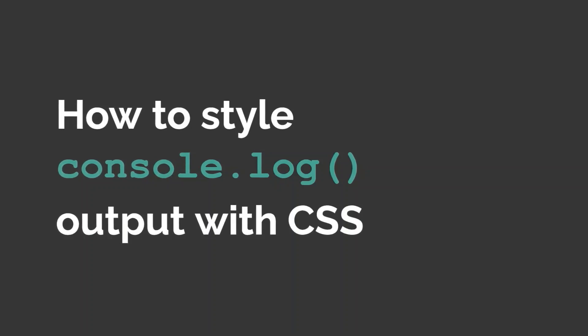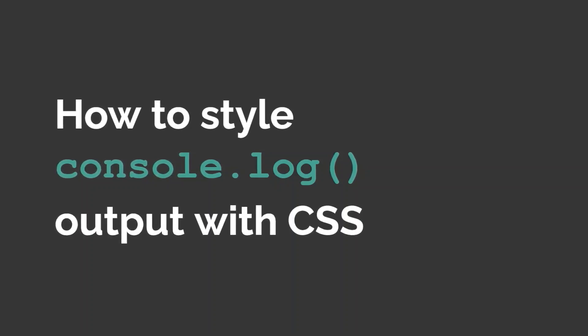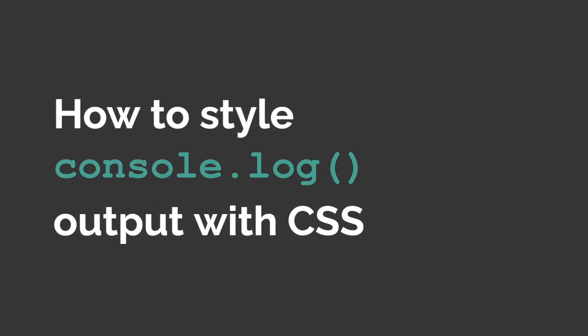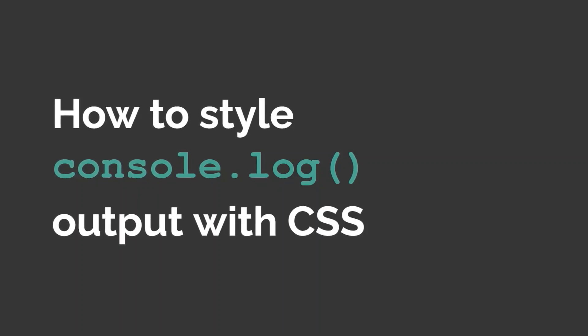Hi everyone, welcome back to my channel. Today we are going to discuss how to style console log output with CSS. So let's get started.